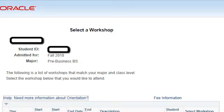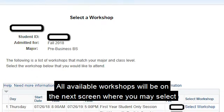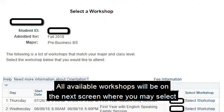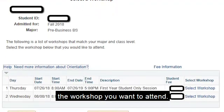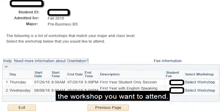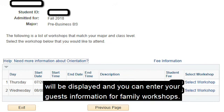Step 3. All available workshops will be on the next screen where you may select the workshop you want to attend. After choosing by selecting select workshop, the workshop details and fees will be displayed and you can enter your guest information for family workshops.